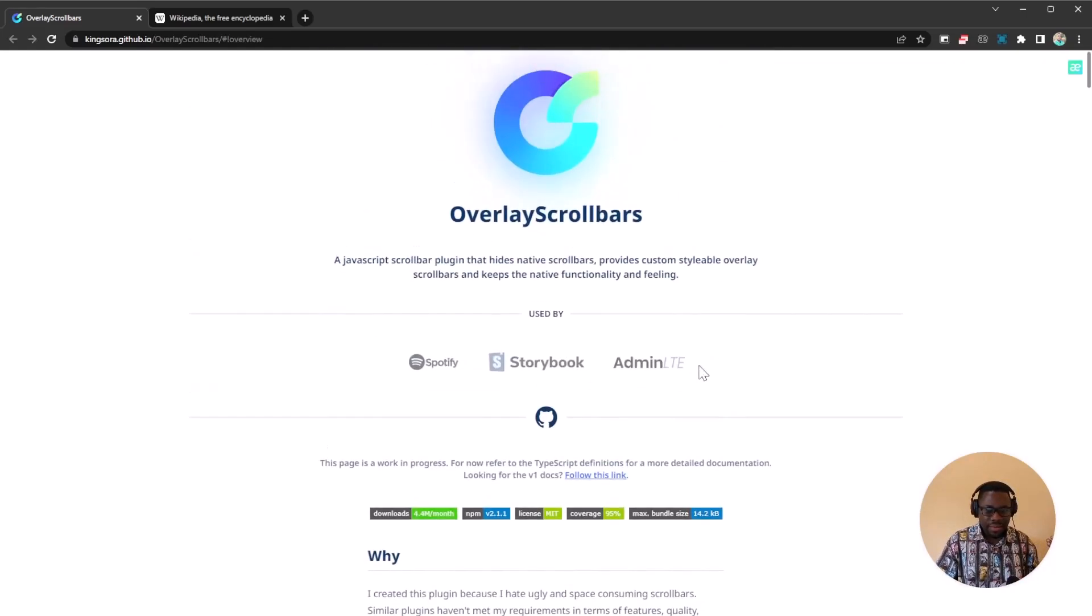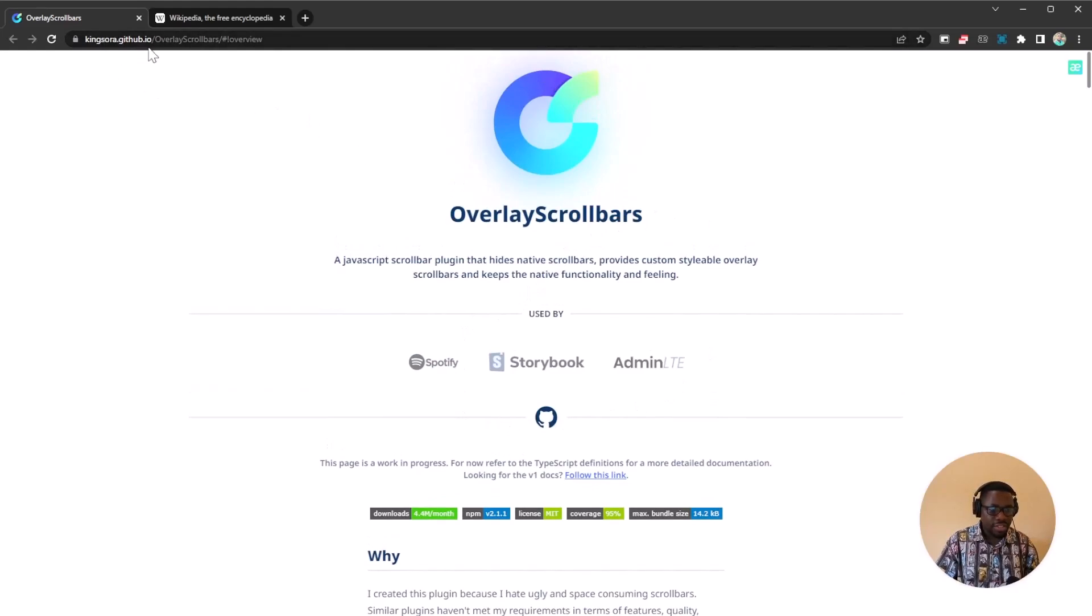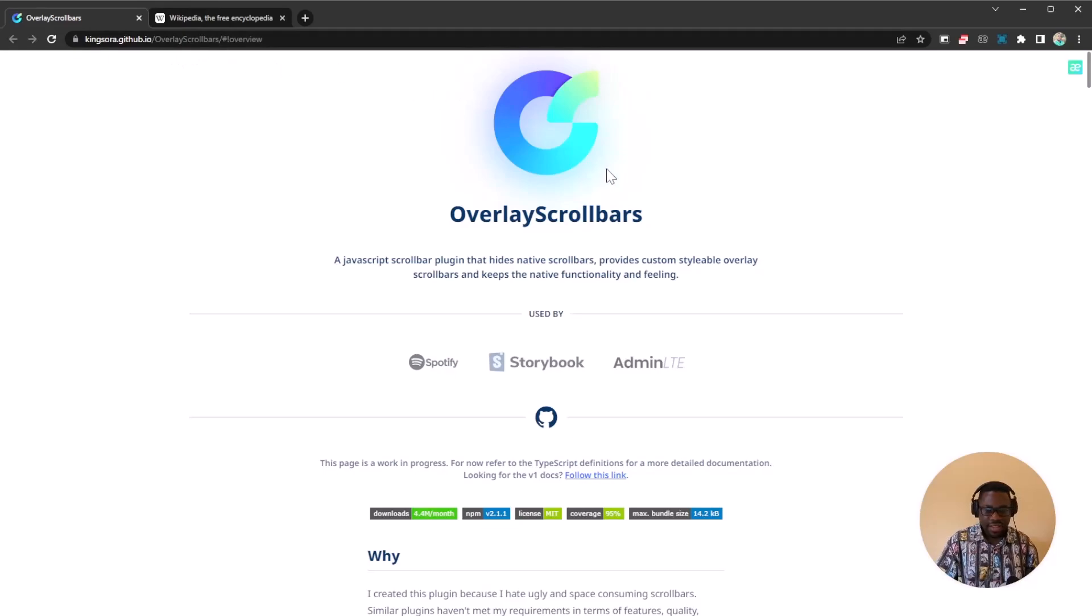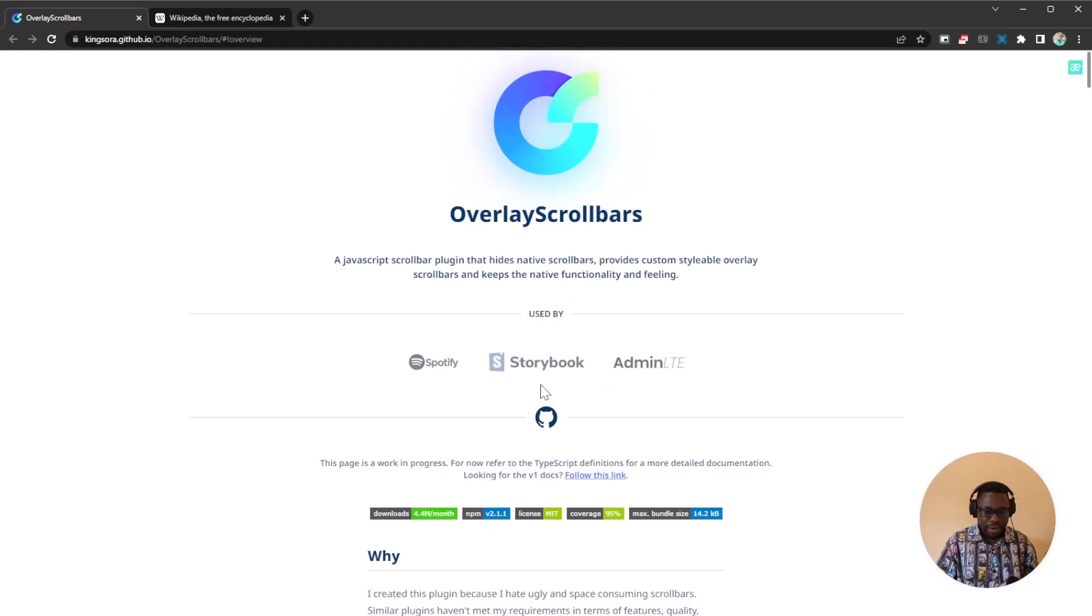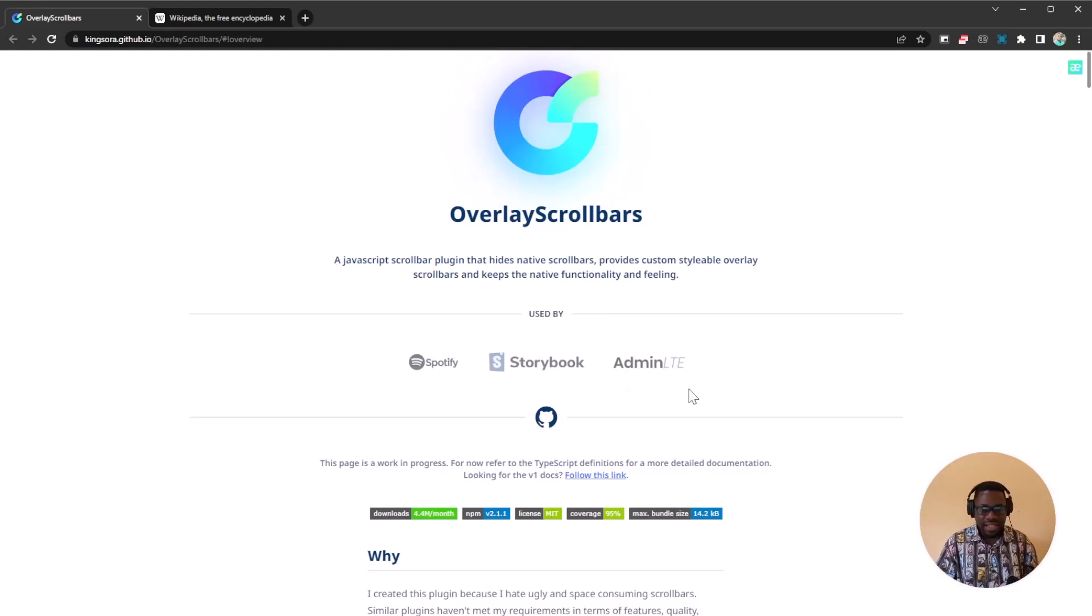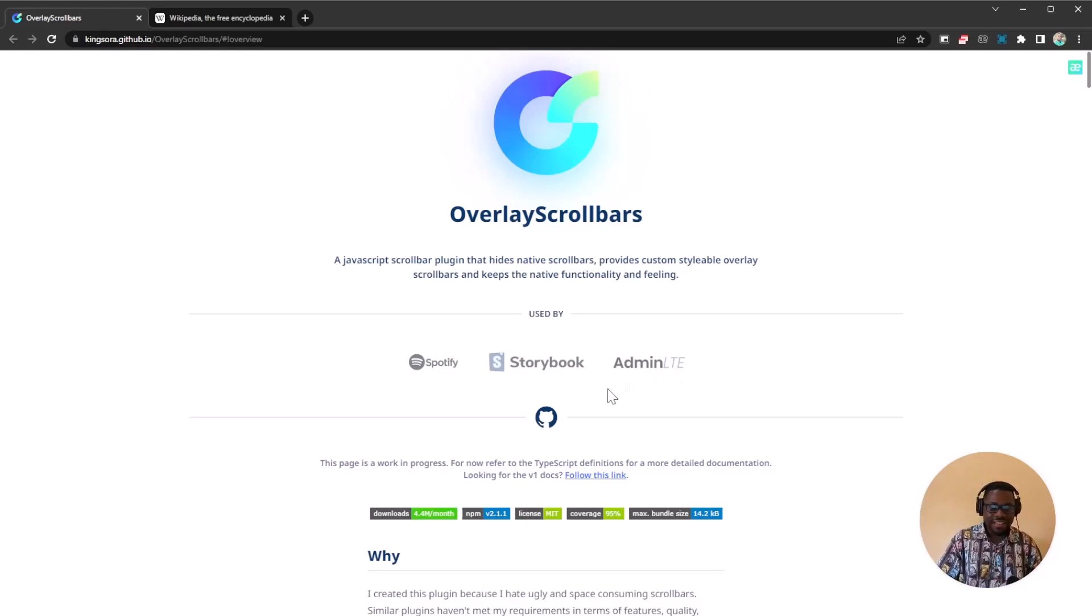So as I said, the name is Overlay Scroll Bars. You can find it at kingsora.github.io slash overlay scroll bars. Definitely check it out and make good use of it. You already see it's used by a couple of popular brands: Spotify, Storybook, Admin LTE. So you definitely want to use it as well.